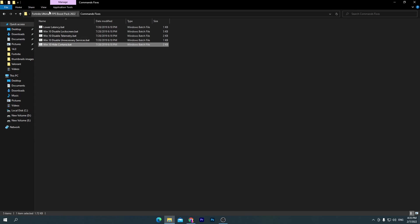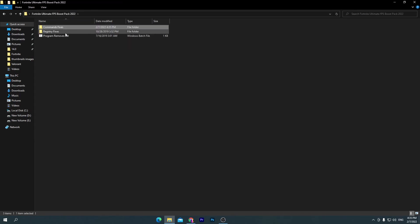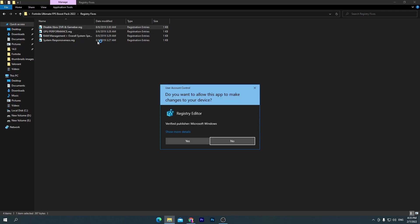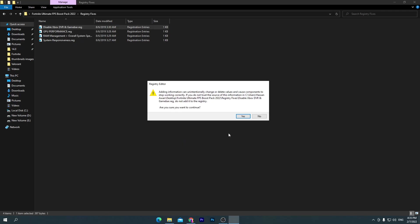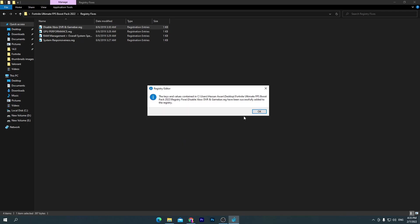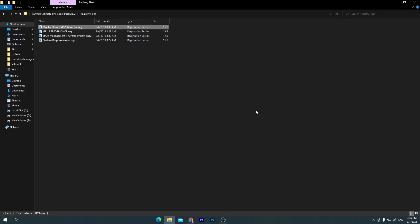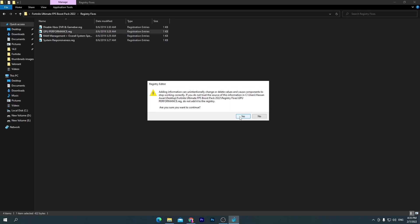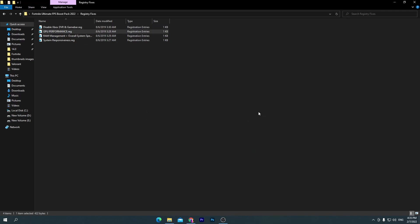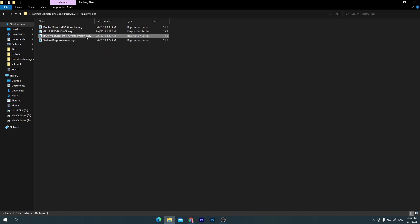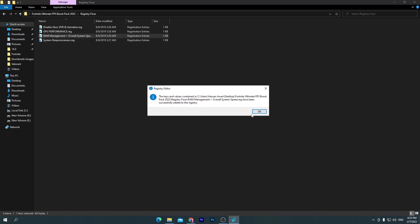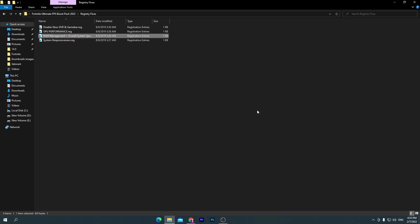Once you do it, you need to go back into the previous main directory, open up the registry fixes and install all of these registry files on your PC. First one for disabling Xbox Game DVR and the Game Bar, so open this one, click yes, click yes again, and click OK. Go for the GPU performance registry file, click yes and install this one. Here is the RAM management plus overall system speed, also install this one for increasing your Windows browsing and using speed.